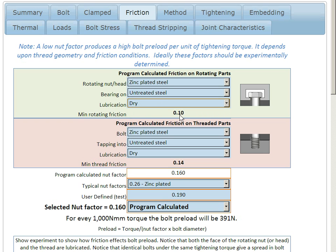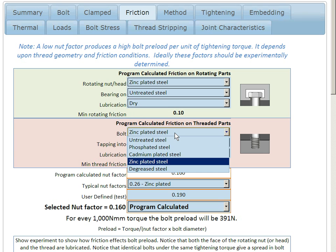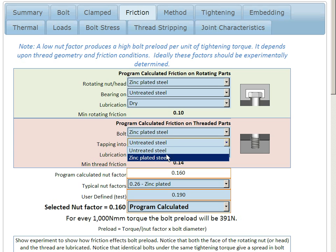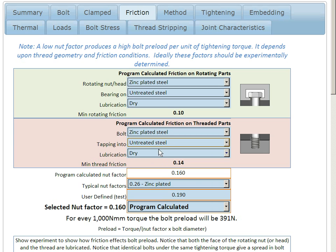We've actually worked out, in this particular case, a rotating friction of 0.1. And we have a similar little wizard here for the threaded part of the friction. We can choose the bolted material there, tapping into another type of material, and again, dry and lubricated, giving us another friction value.